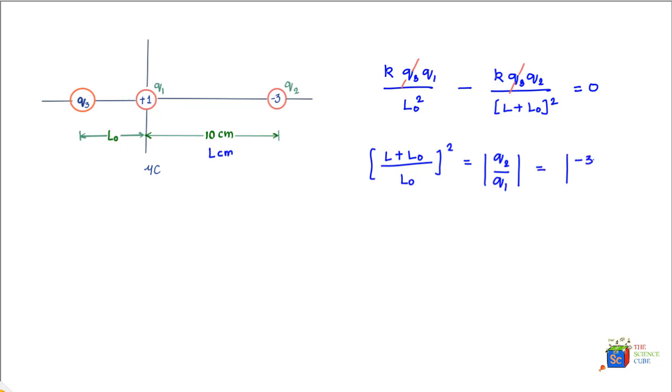Or we can say that (L + L₀) upon L₀ is equal to square root of 3, which means L₀ equals L upon (square root 3 minus 1).